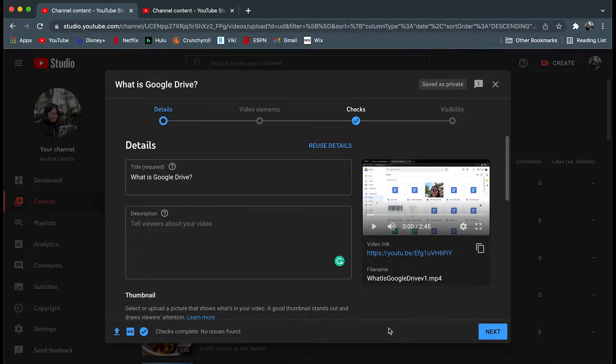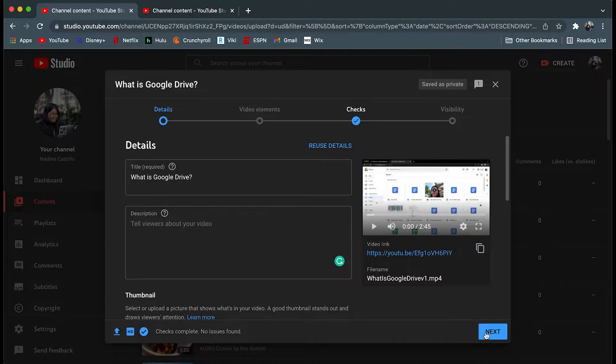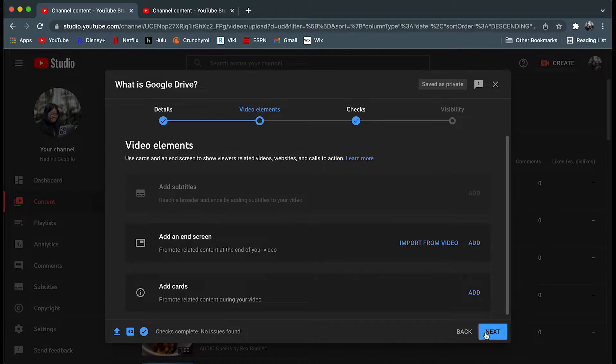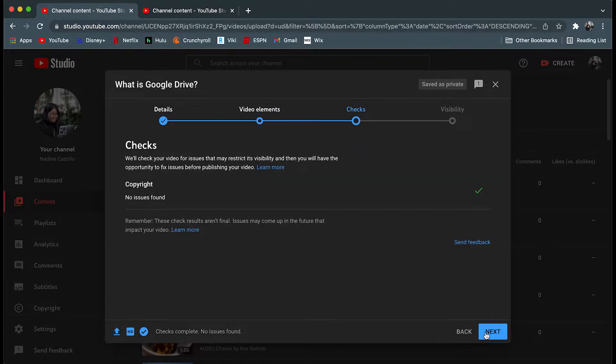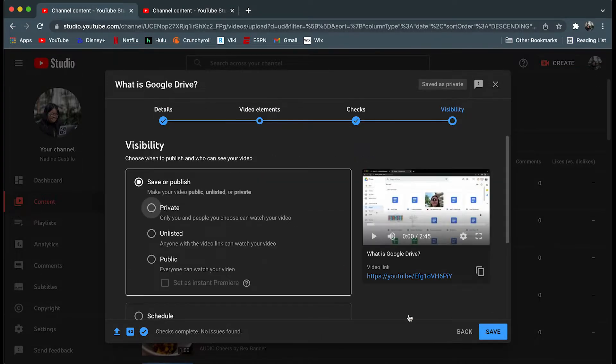Once your video has gone through processing and your description and thumbnail have been set, continue to click through until you have reached the last step. This is one of the ways where you can toggle with the visibility settings.